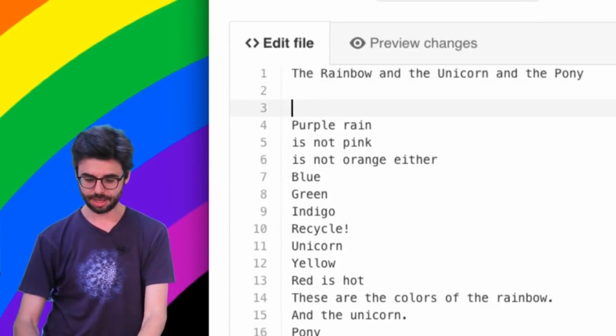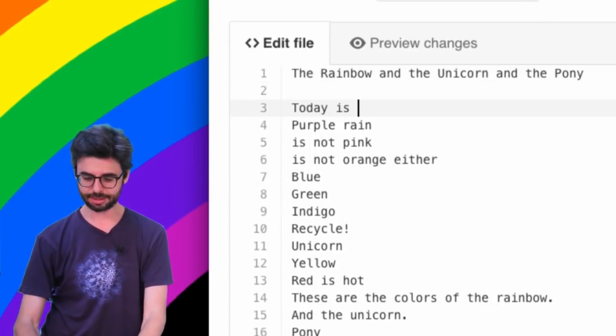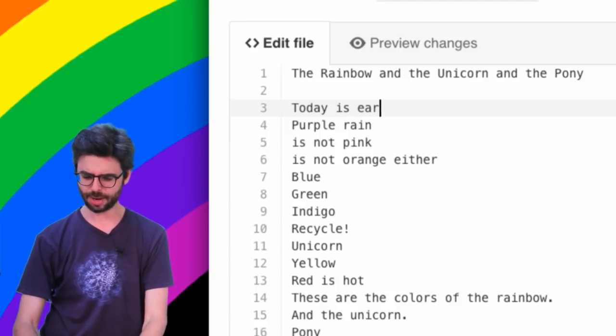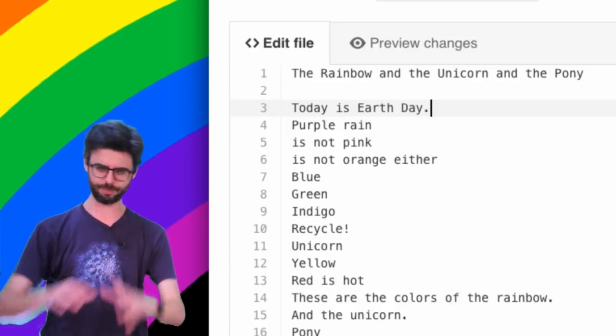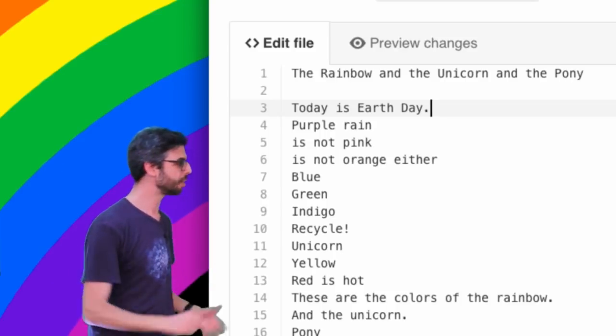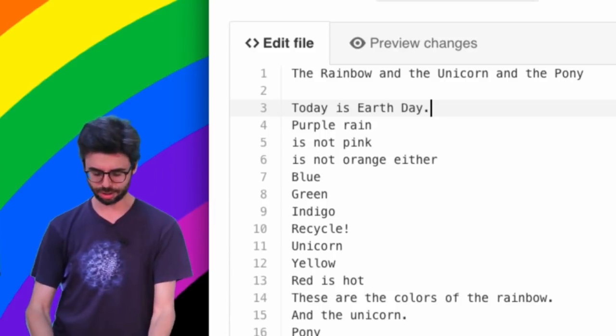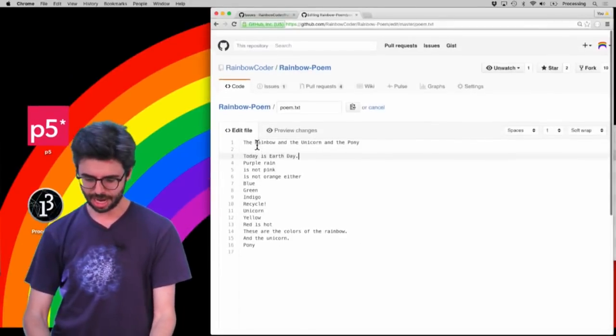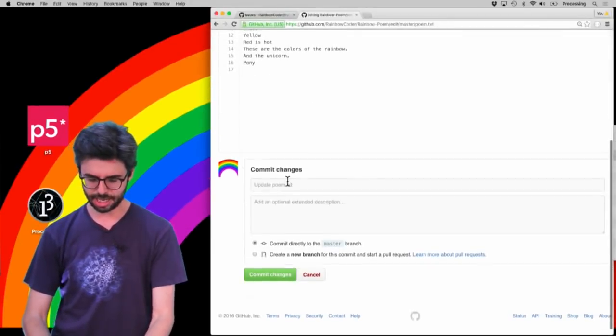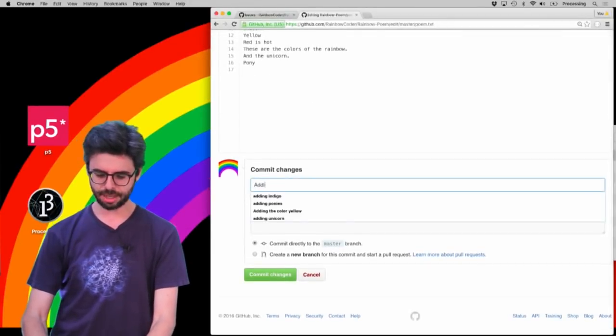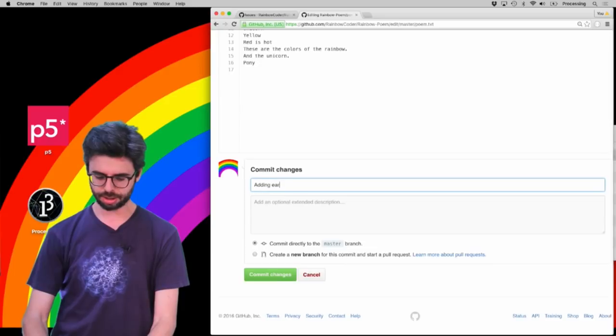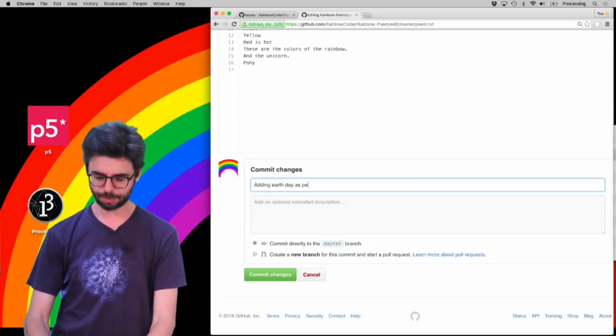And I'm going to write at the top, today is Earth Day, that probably has capitals, Earth Day, it's like a holiday special thing. So I'm going to write today is Earth Day, and I'm going to say adding Earth Day as per.